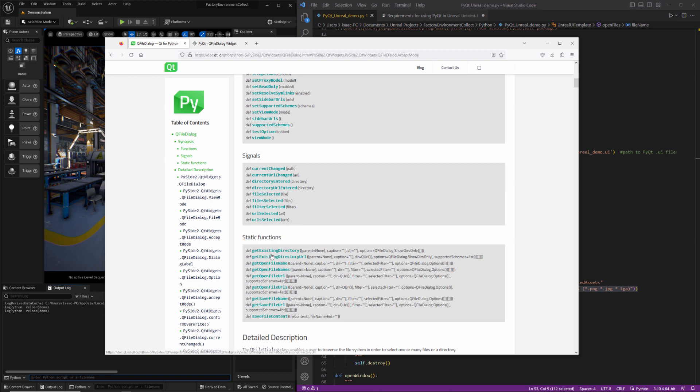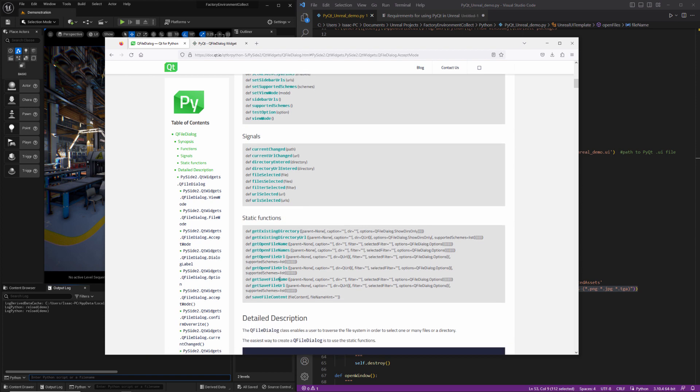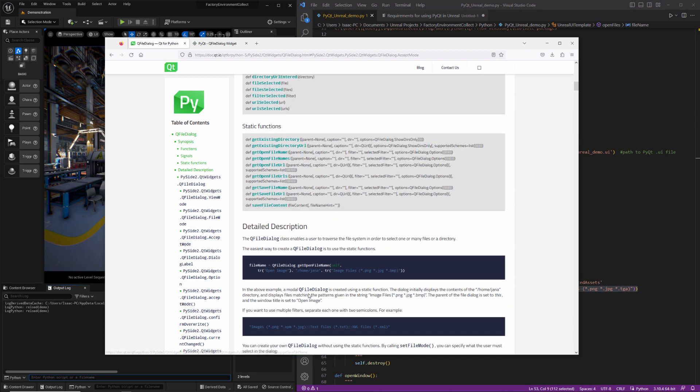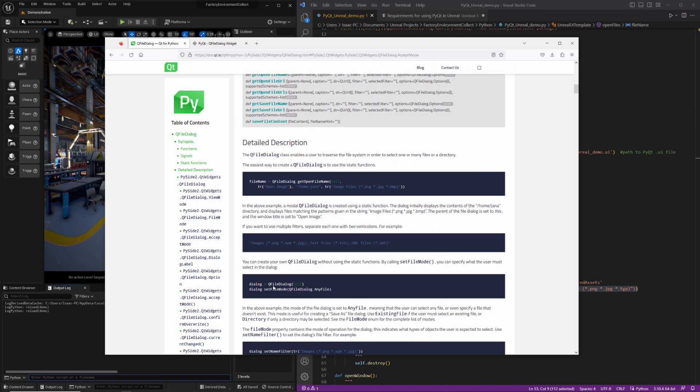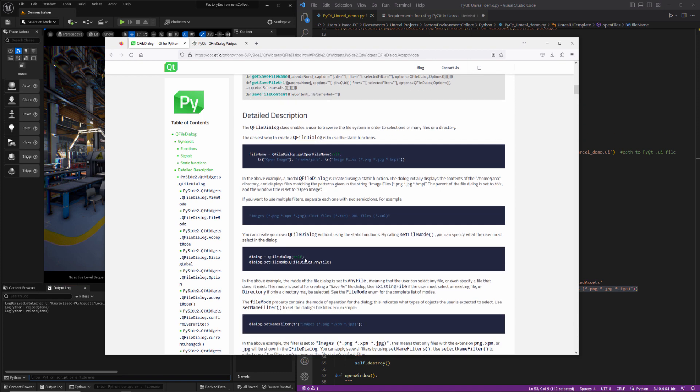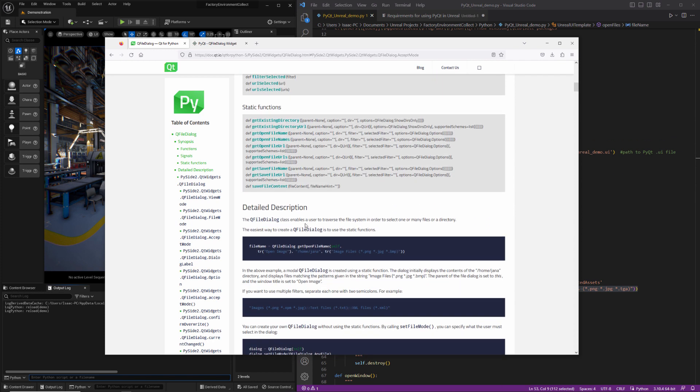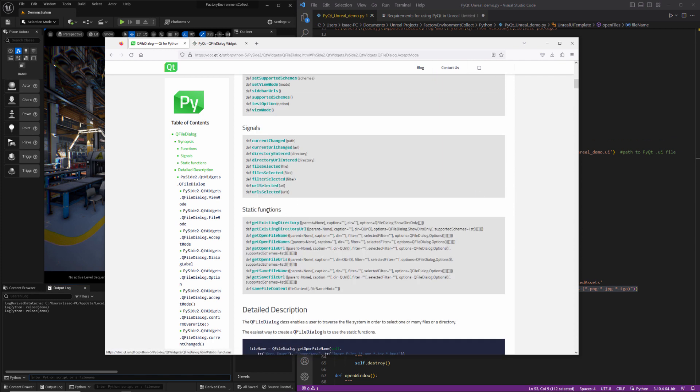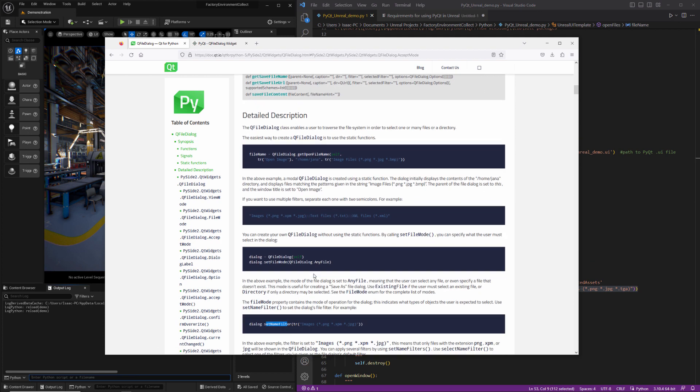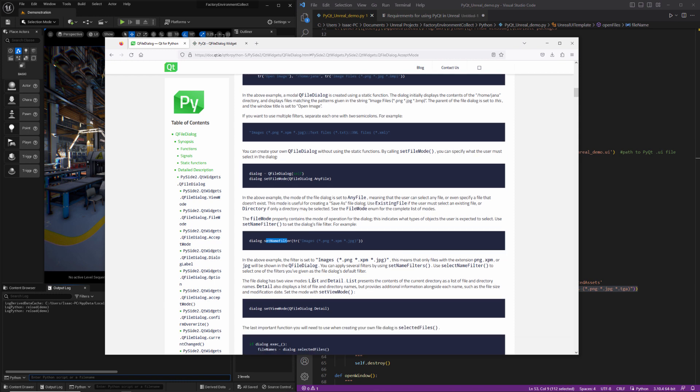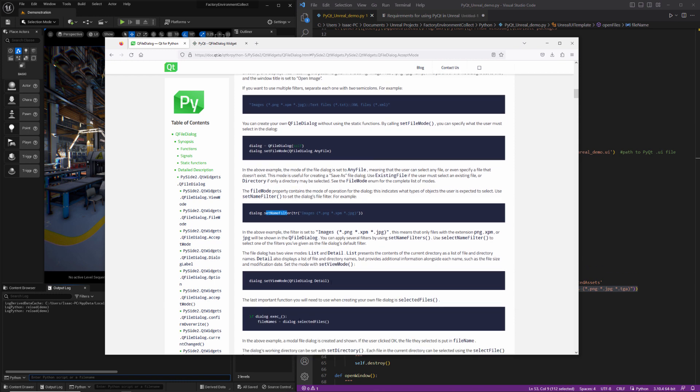So also worth mentioning that the static functions here are going to take a list of arguments. If you want to instantiate your own version, your own dialogue, you would do it like this. So you would basically create a variable and set it equal to, in our case would be QtWidgets.qfiledialog. And then you can actually go through and set attributes on it, however you want. And then rather than calling one of these functions, which is going to throw all of your custom modifications out and just use the default values.